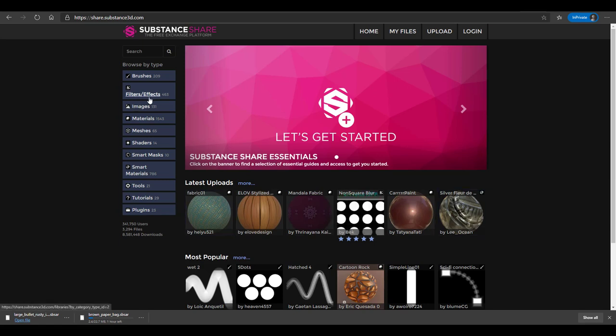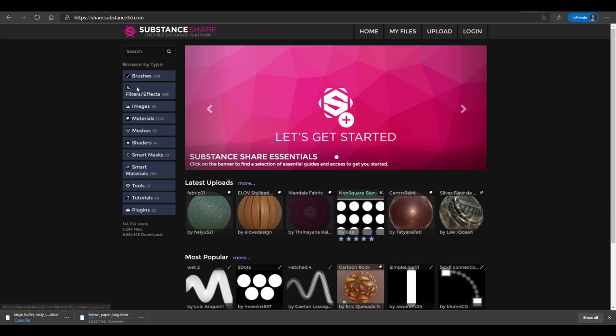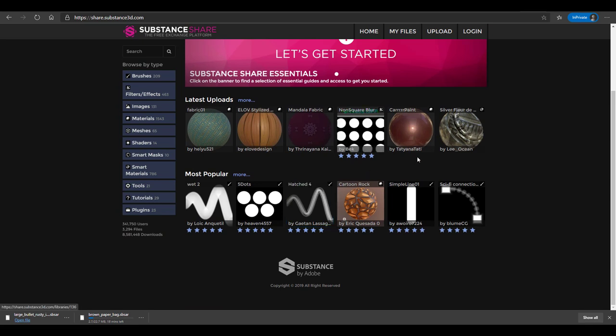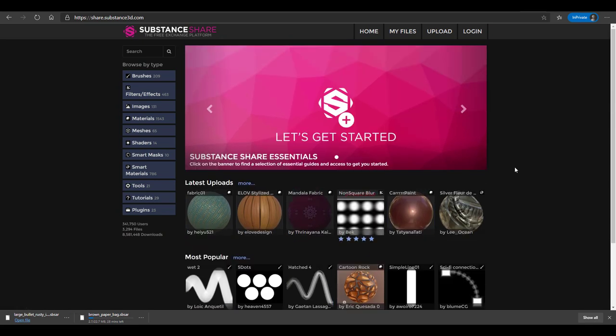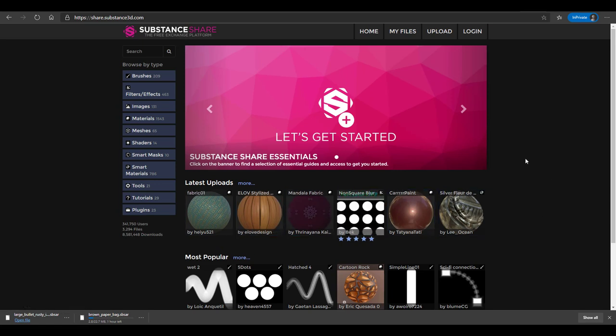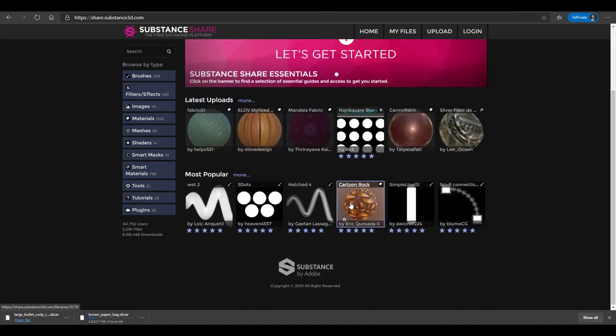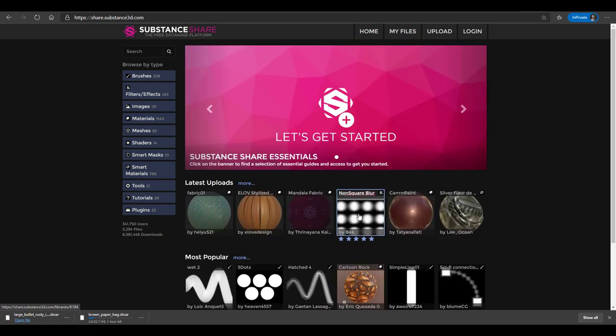It's very interesting because it's Free Friday. Right here you can get filters, you can get images, materials, meshes, shaders, smart materials, smart masks, tool sets, and also brushes. All of these contents right here are totally free. Over 3,294 files that you can get and it's over 8.5 million downloads. If you're feeling excited and you want to get some more stuff that you can use to equip your Substance, then you should consider coming over to this place and taking a look at these things.